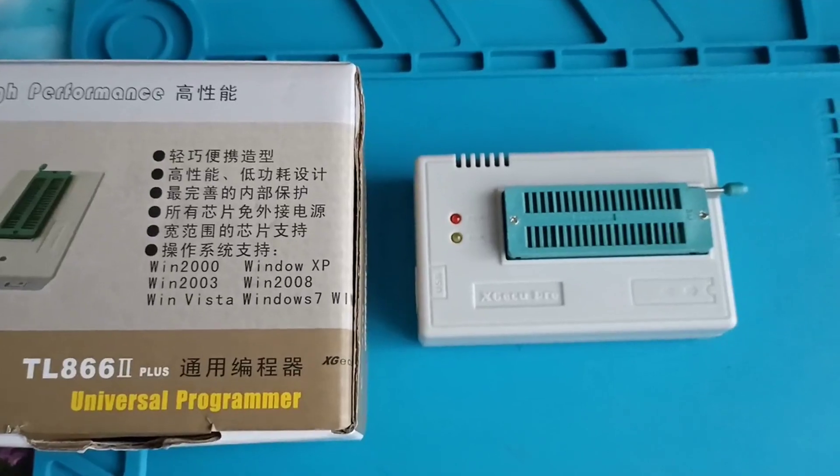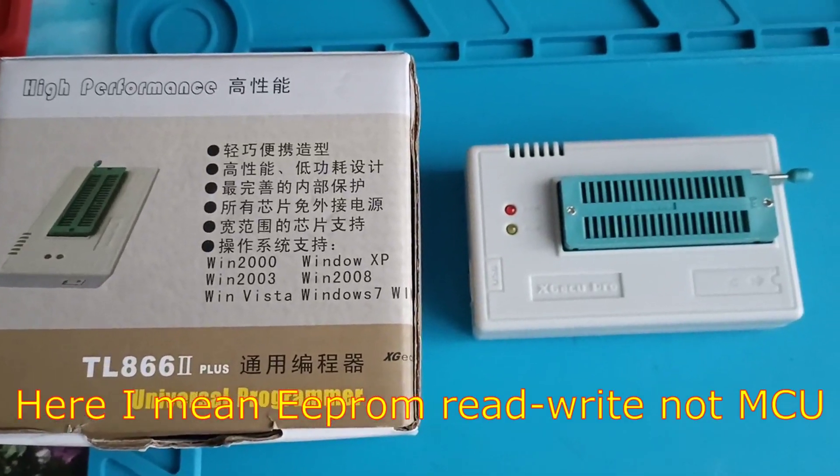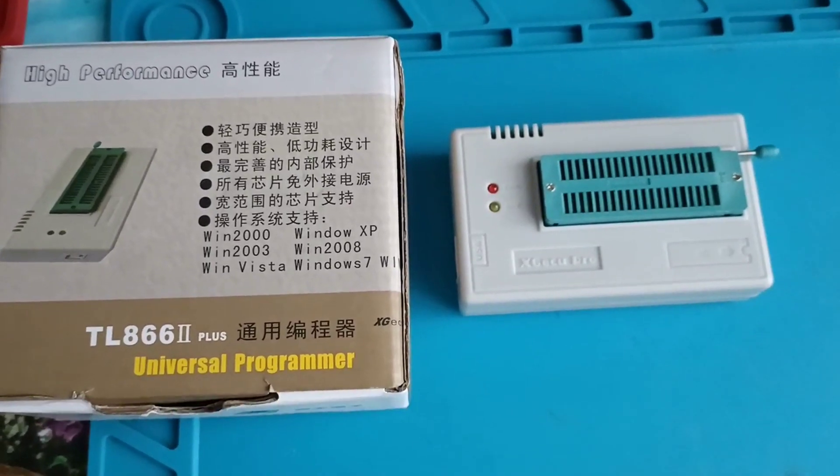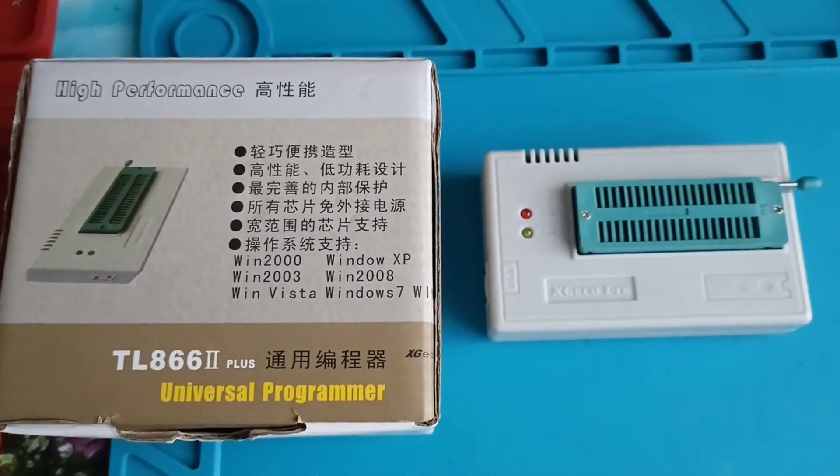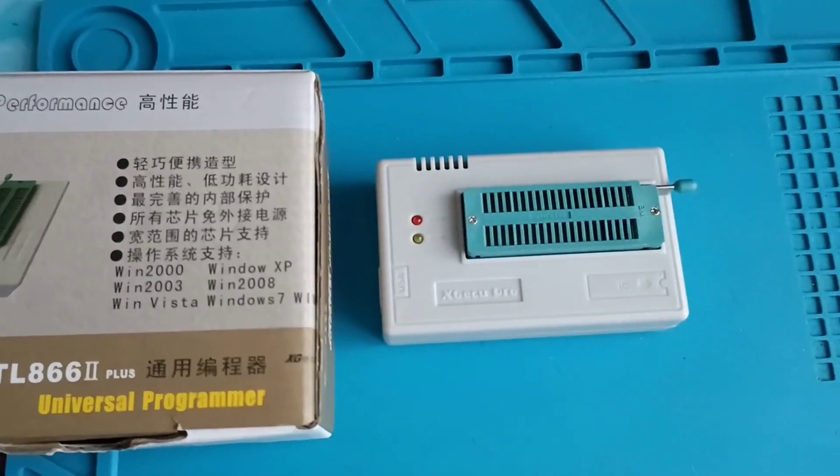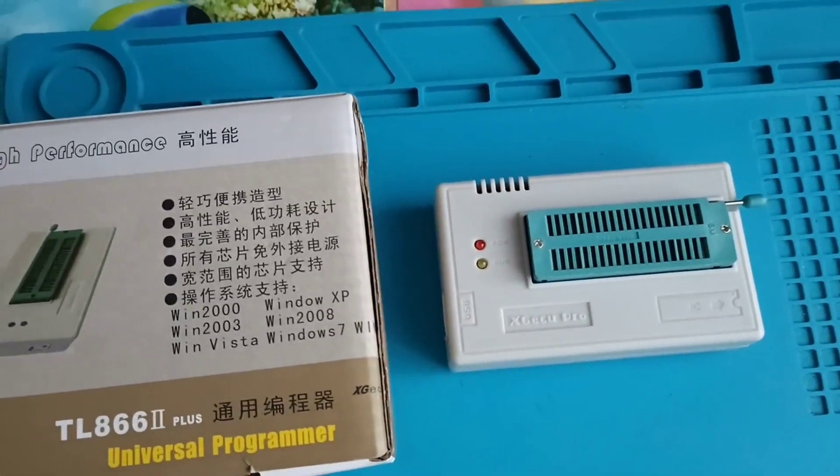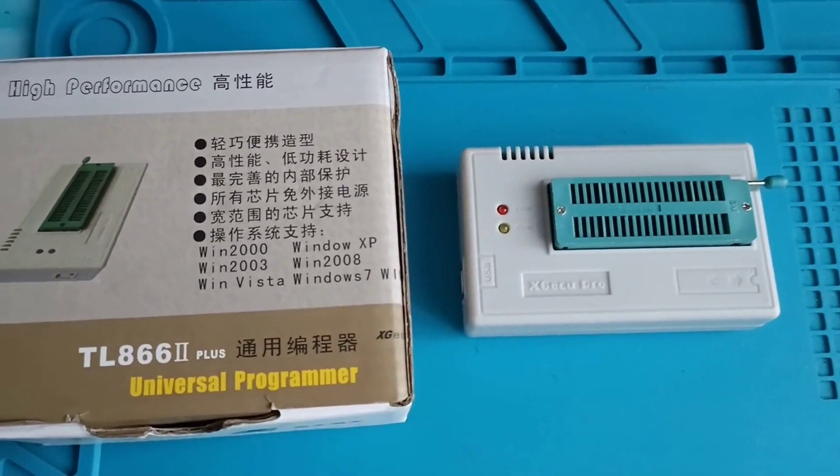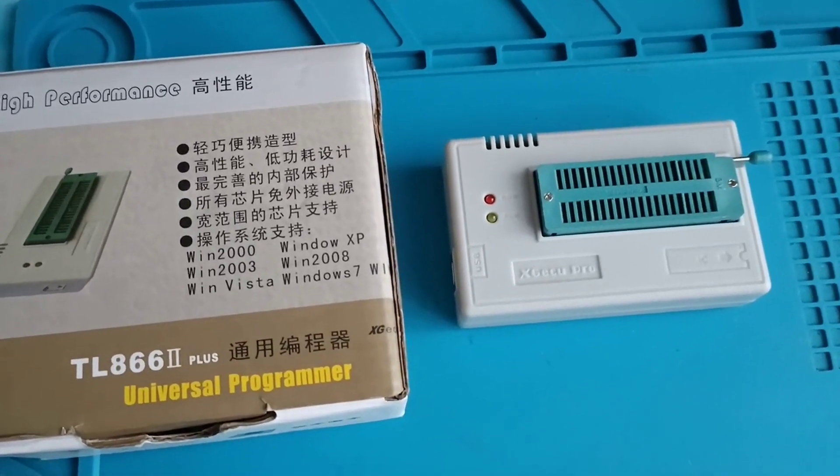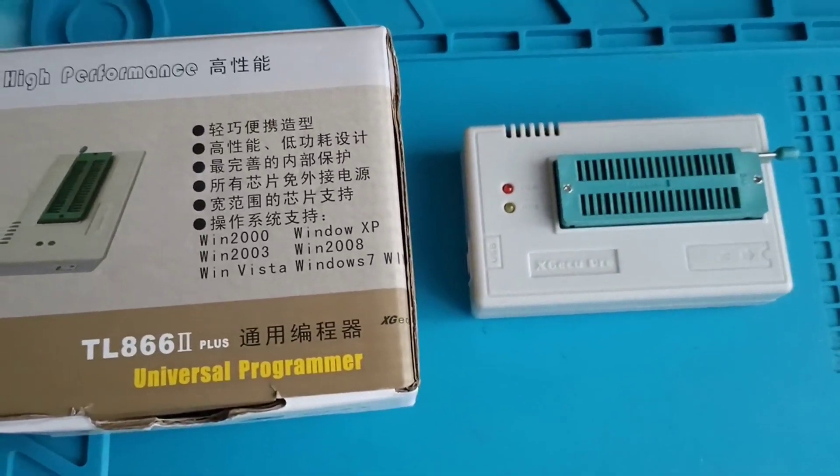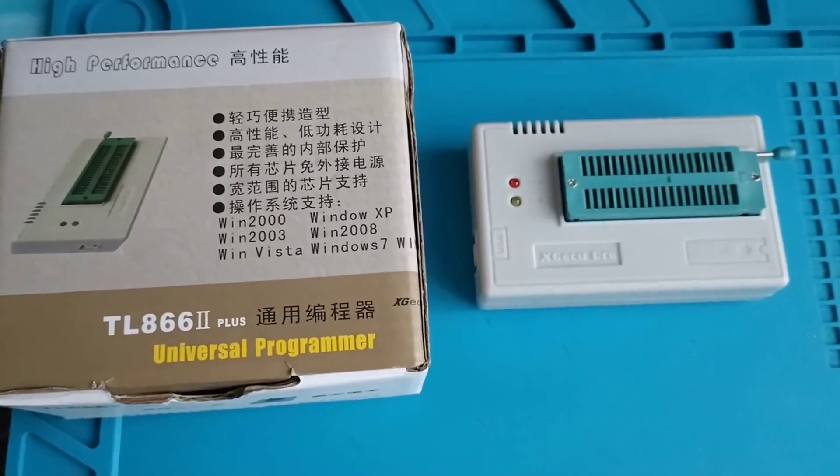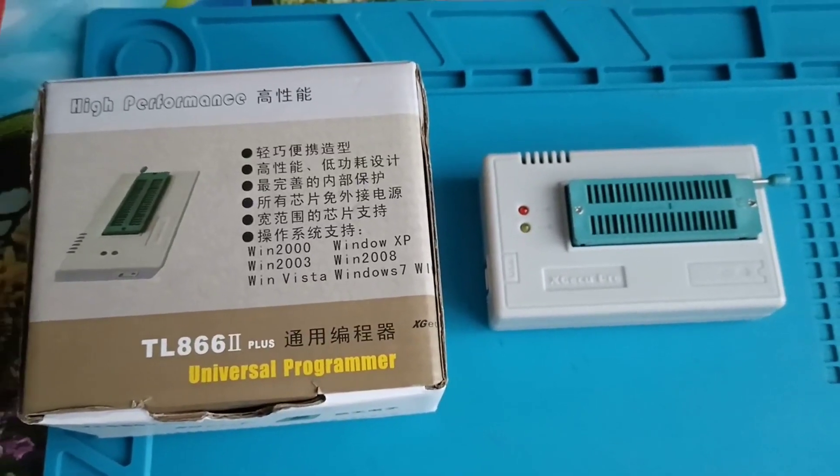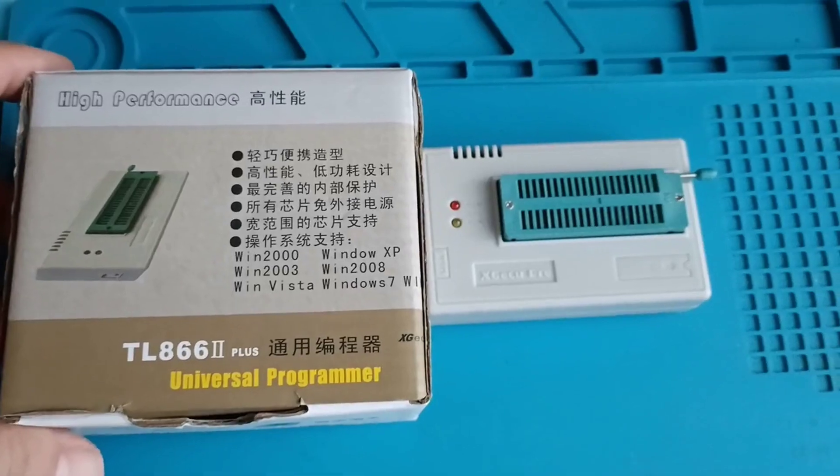Before you decide to buy a clone of the Xprog, I'll tell you honestly this one is three times better than Xprog. For EEPROM memories it is unbelievably good. As I said, it never disappoints me. The price is also very good. It's more expensive than Xprog, but it's an original product.